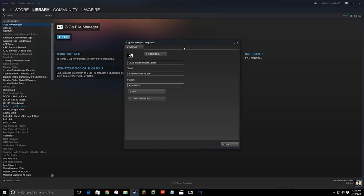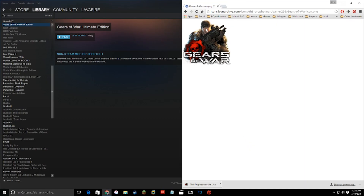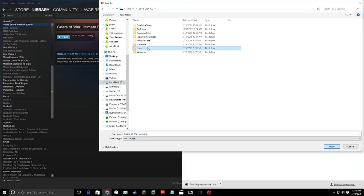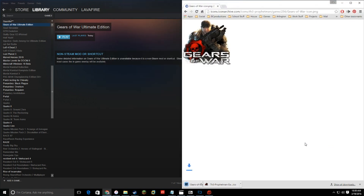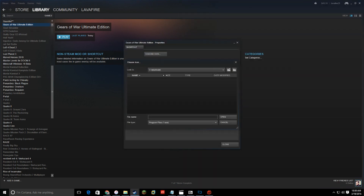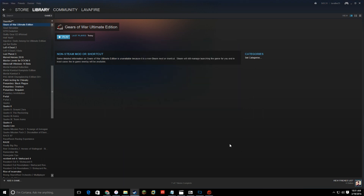Hit Close. You'll notice it doesn't have an icon, but the good thing about Steam is it lets you use PNG files — you don't have to have an icon file. Search the internet, find yourself a nice PNG, save it, then go back into the Steam properties, hit the Change Icon button, change the filter to PNG, and they'll show up. Add that and you're good to go.